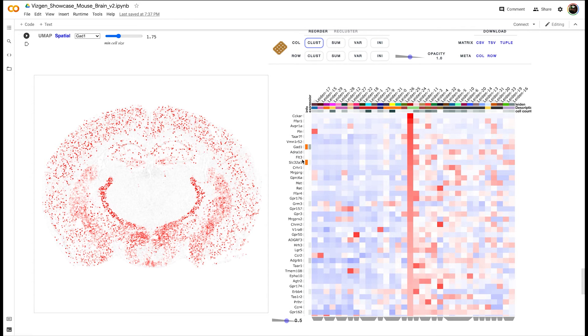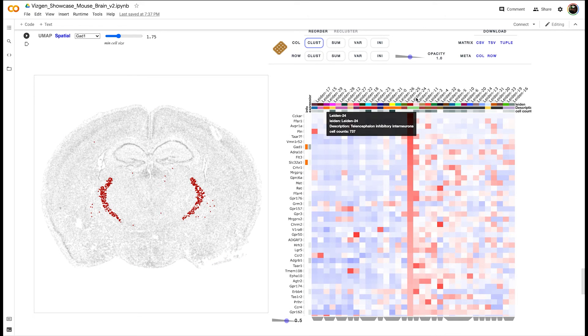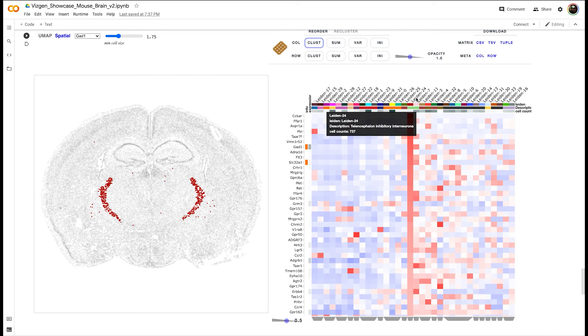We see GAD1 and SLC32A1, which are involved in GABA production and packaging respectively. We can see that they're also highly expressed within the region of this cluster 24, so this agrees with our expectations for what this cell type would be expressing.